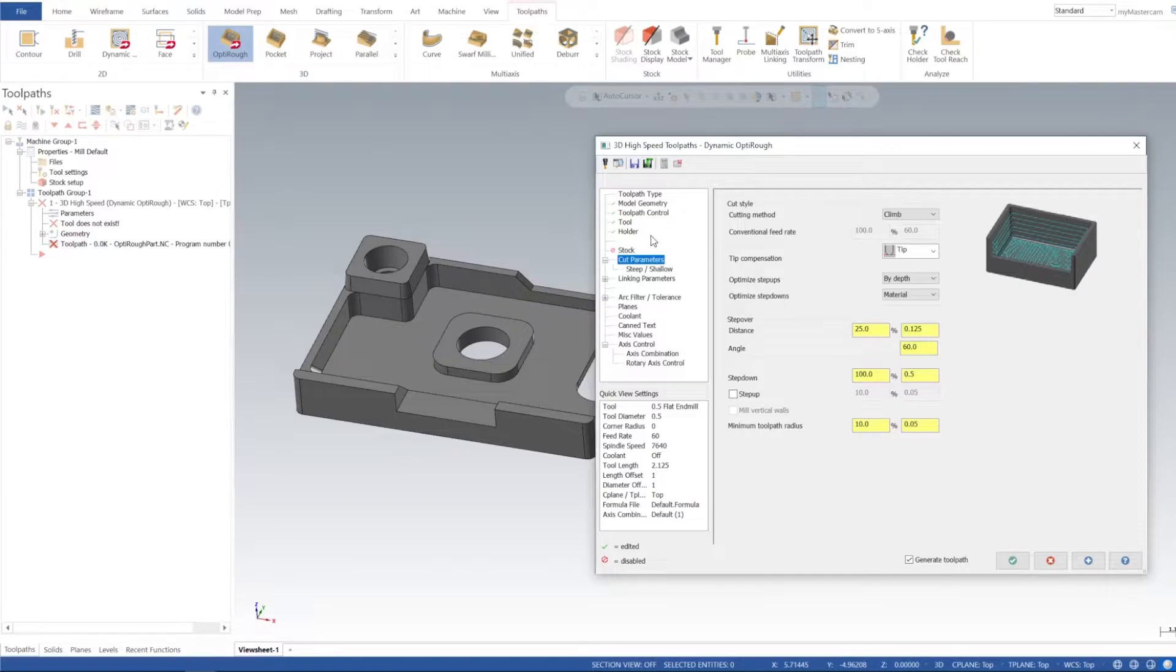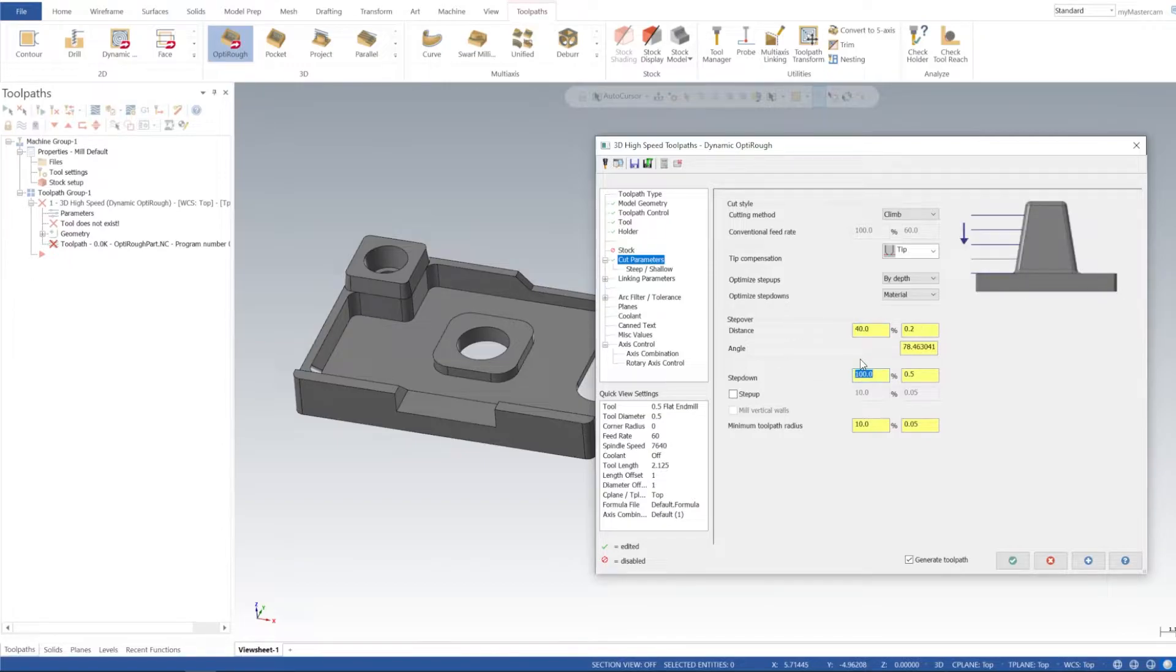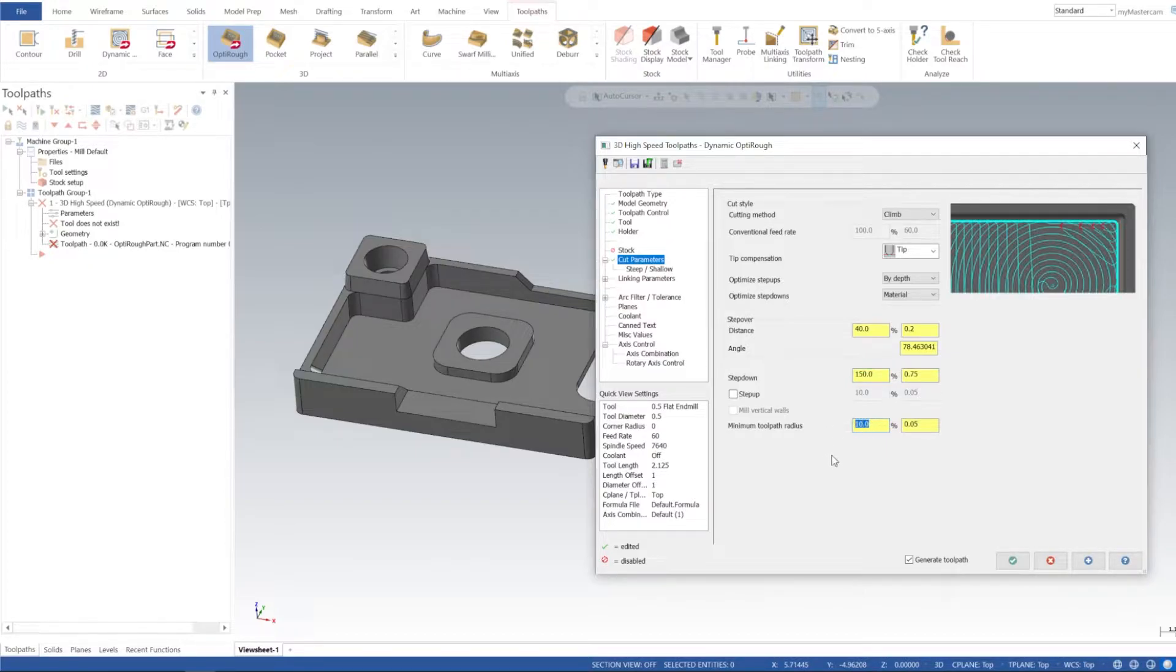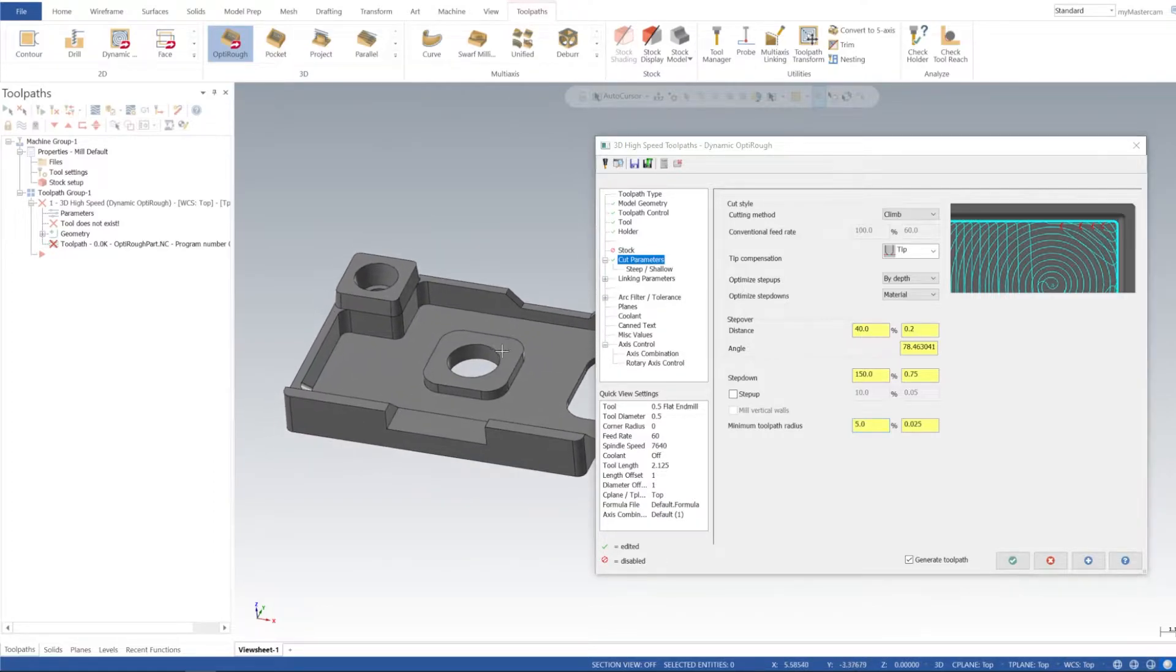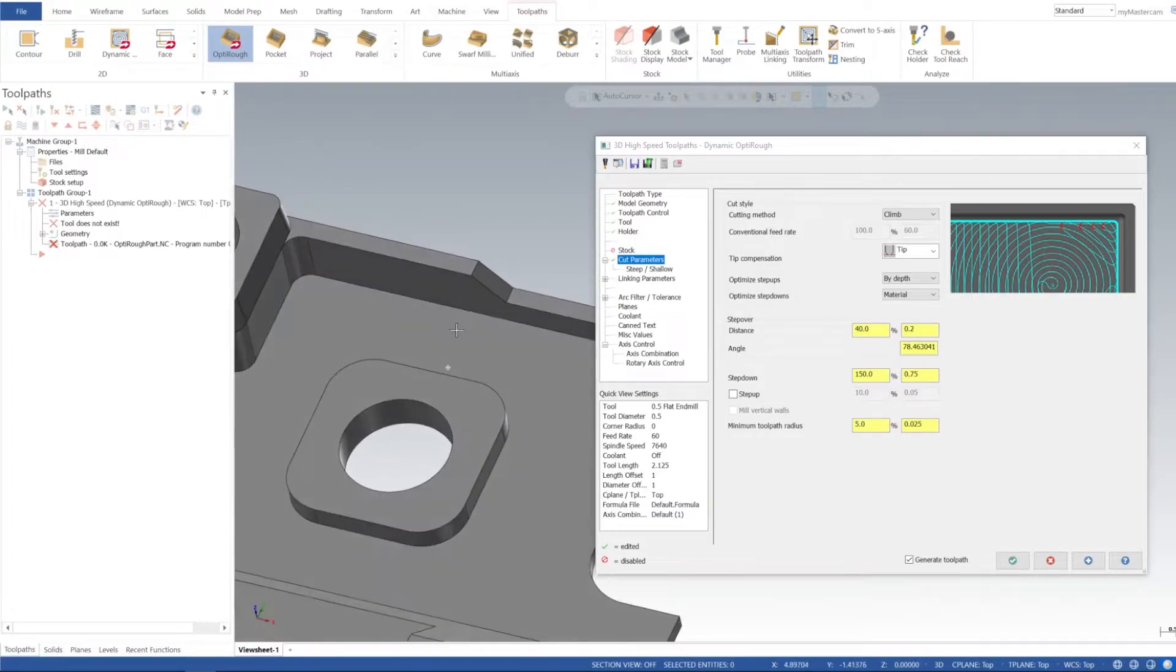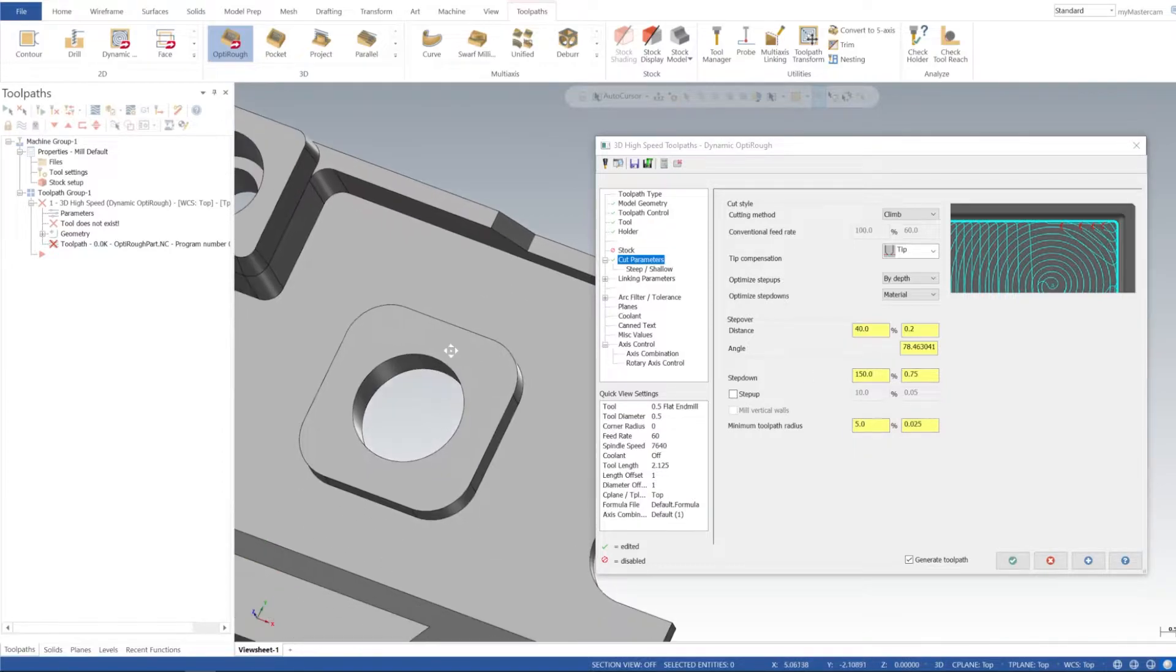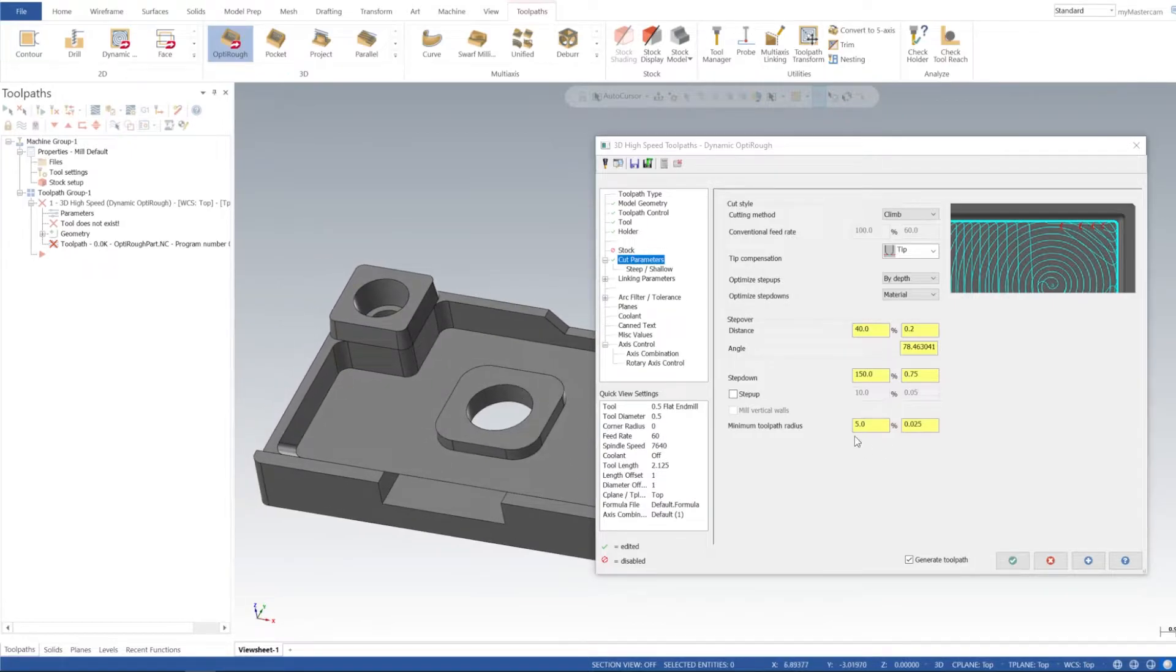For cut parameters we're going to do climb. For step over percentage I'm going to use 40. Step down I'm going to say that our tool can go down 150 percent or three quarters. Then max toolpath radius I'm going to set that to five percent to try to get in between. It'll probably be fine at 10 percent, but if you have tighter spaces like a little bit of space between two bosses you could tighten that up for the tool to get into. We'll go ahead and tighten that up anyways.